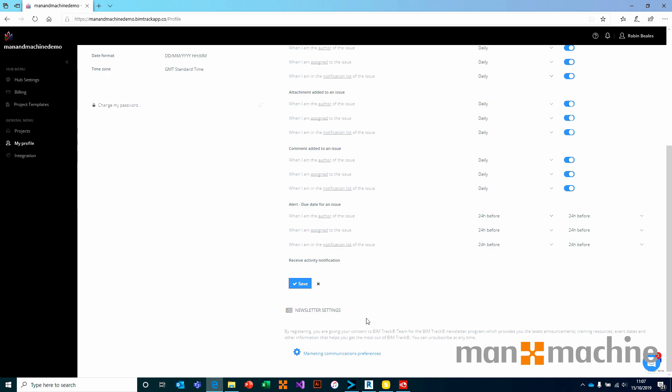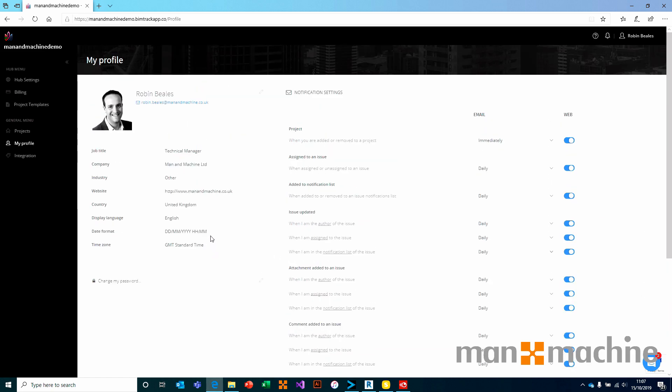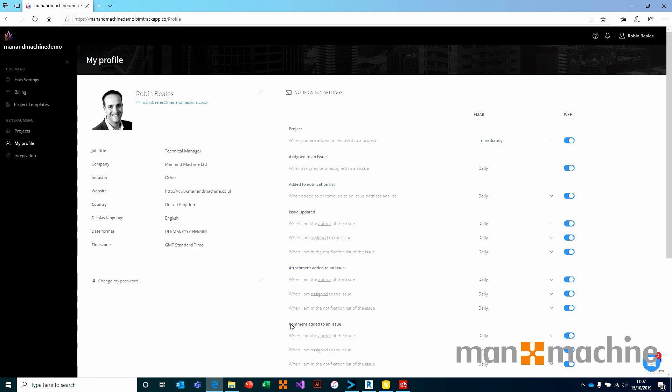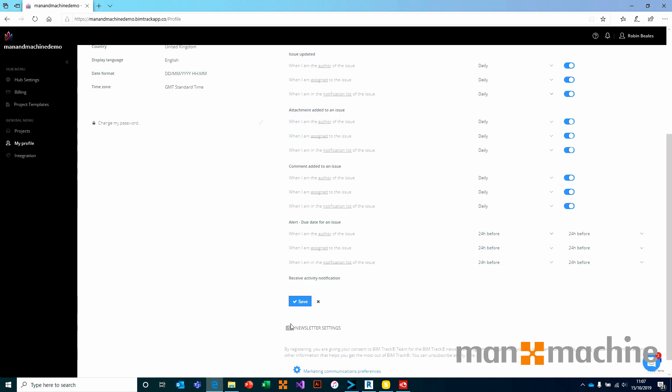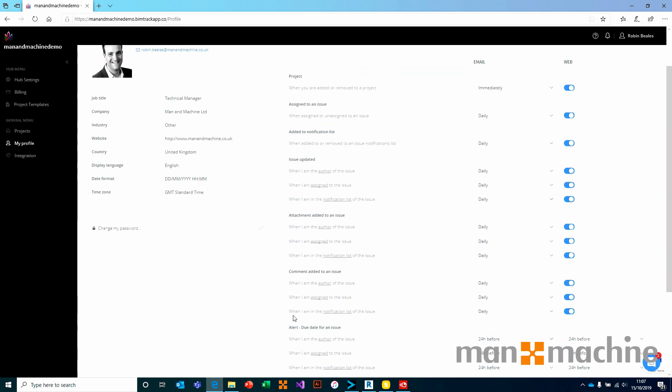In my mind, the first thing you should do once you're signed up for BIMTRAC is head on to your profile. Get your profile set up correctly and make sure your notification settings are the way that you want them to be. At any time you can come in and change them, but it makes sense to do them at the start.